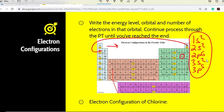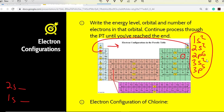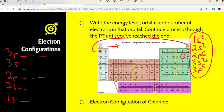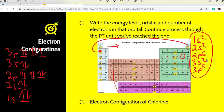With orbital notation, it's a very similar process. We just start at the bottom and draw out a line for each orbital present. P has three orbitals. To indicate spin, we write up and down arrows. Always write your up arrows before your down arrows — single electron in each orbital first, then pair up. That's how you would do your orbital notation.